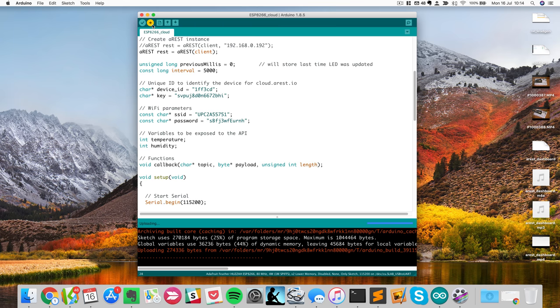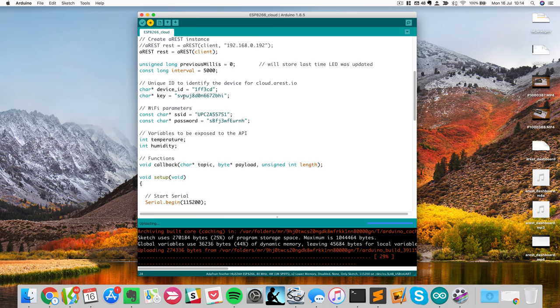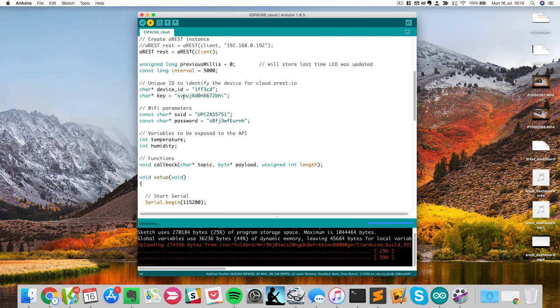So what should happen now is that the device will connect to the cloud, but now it will be actually protected by this API key. So what I will do is I will check in my dashboard that I actually see the device, and once this is done, I will also try to access it.